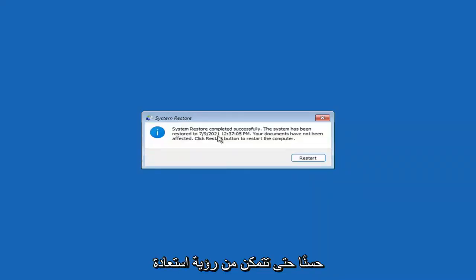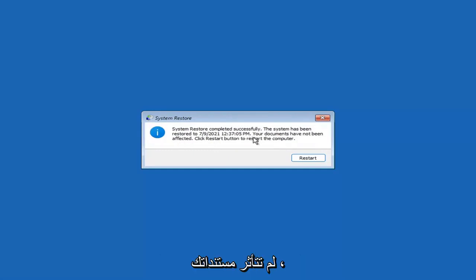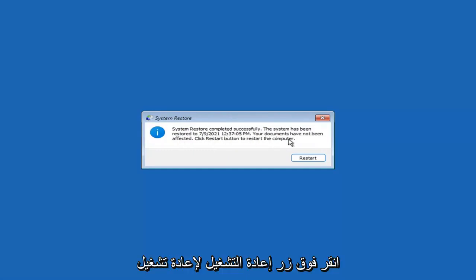You can see System Restore completed successfully. The system has been restored and your documents have not been affected. Click the Restart button to restart your computer — go ahead and select Restart.